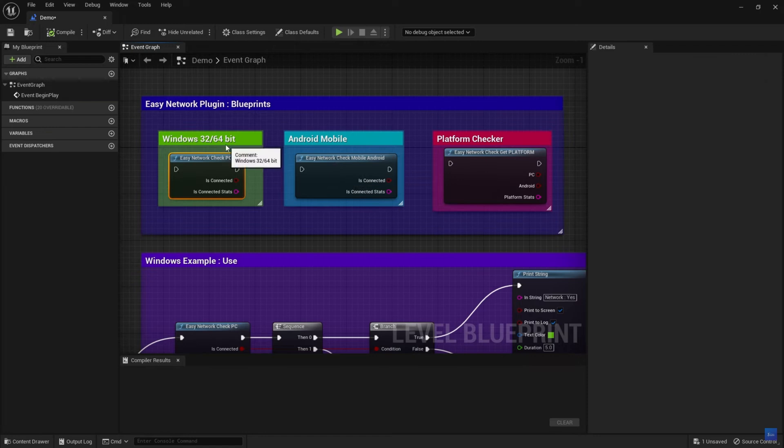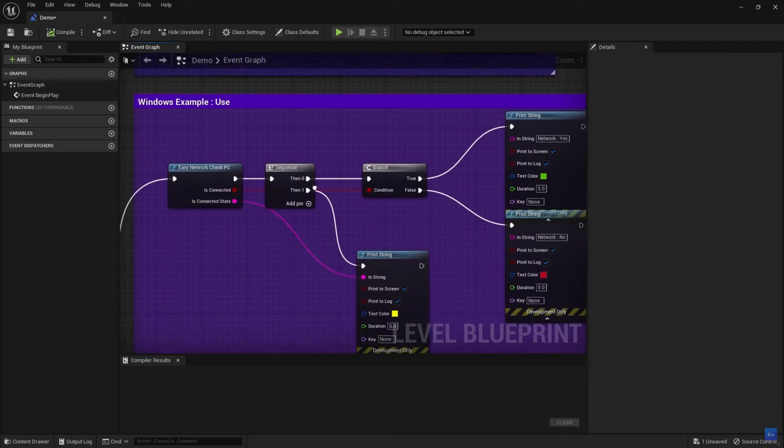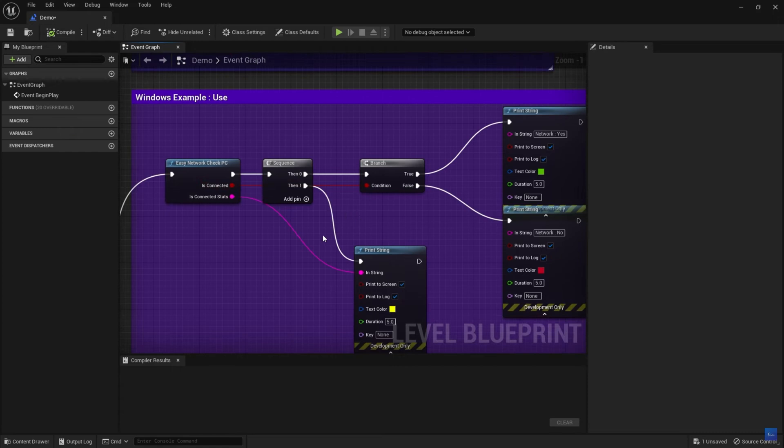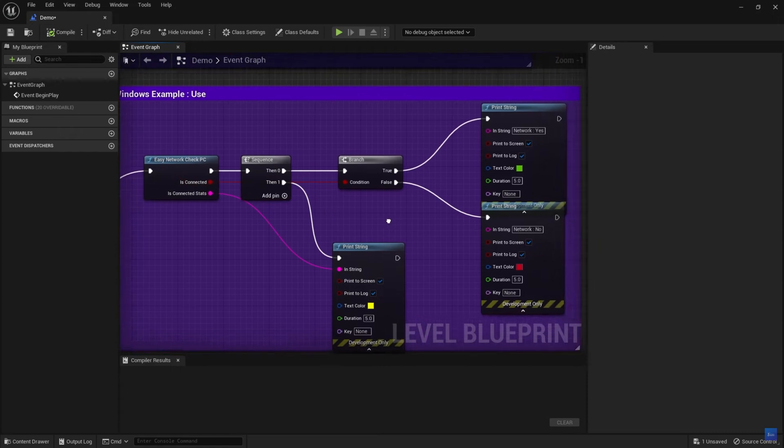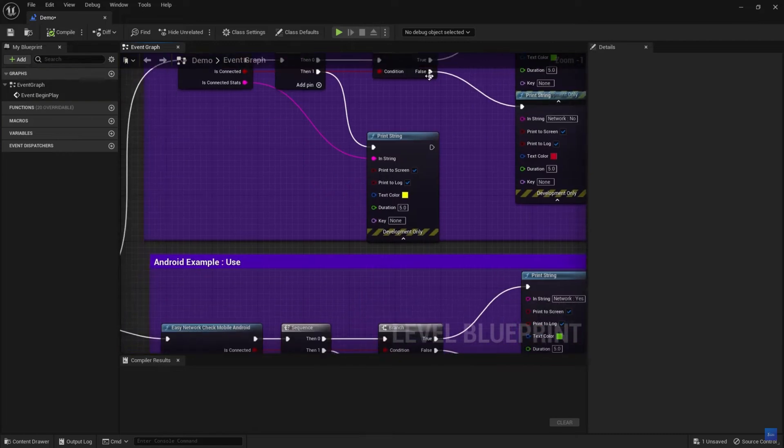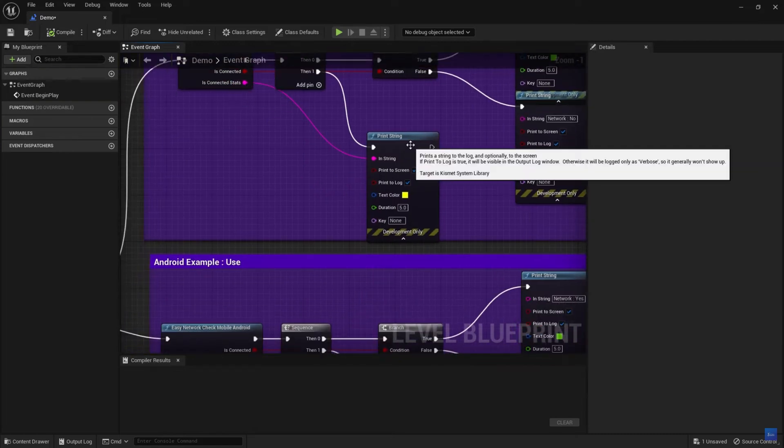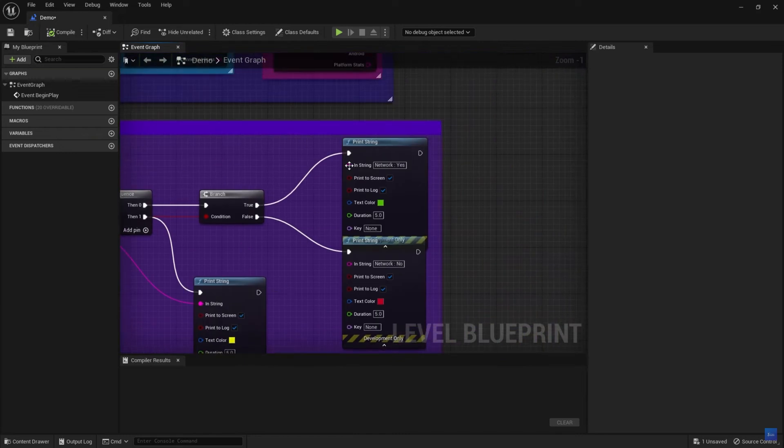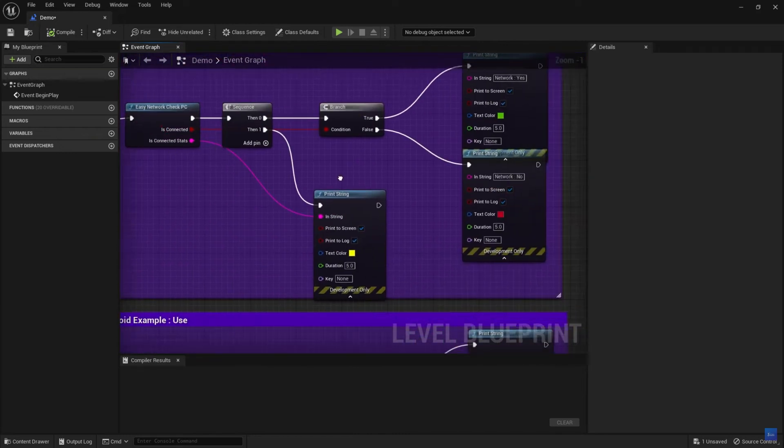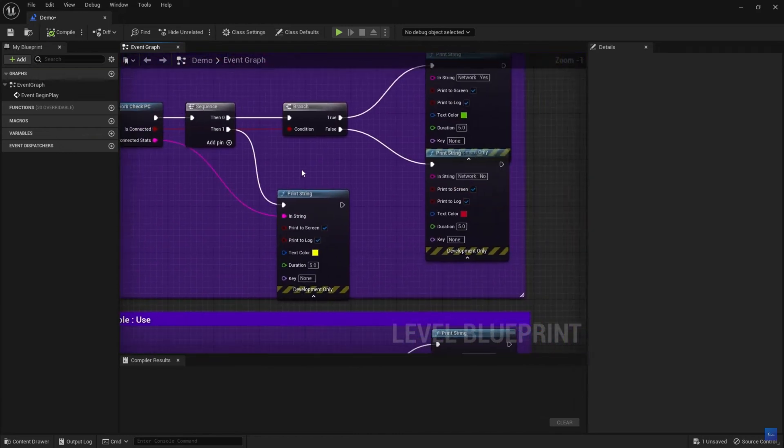The graphics enhancement enables players to improve their gaming graphics by providing a variety of options for modifying and enhancing visual settings. Players have complete control over the visual aesthetic of their games, from modifying illumination and shadows to fine-tuning post-processing effects.